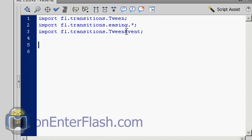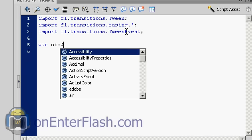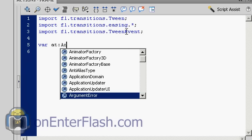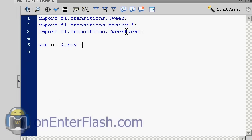The first thing I'm going to do is create a variable which is going to hold all the animation. I'm going to call it AT, array tween, which will hold all of our arrays. So I'm going to data type it to an array, set it to a new array.